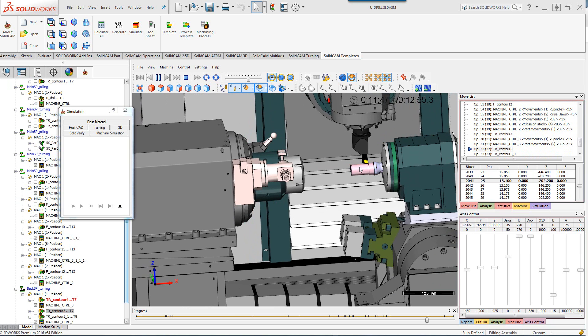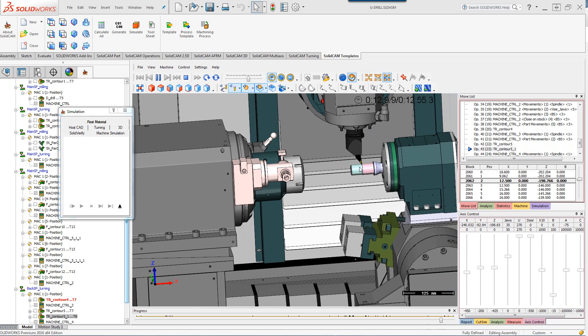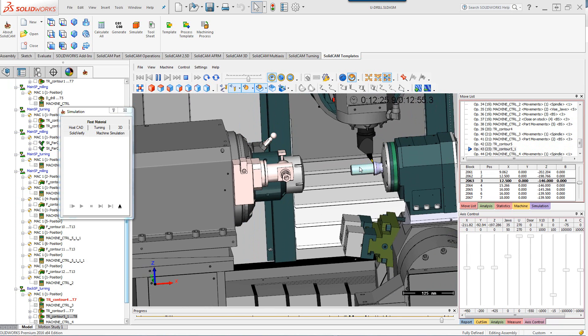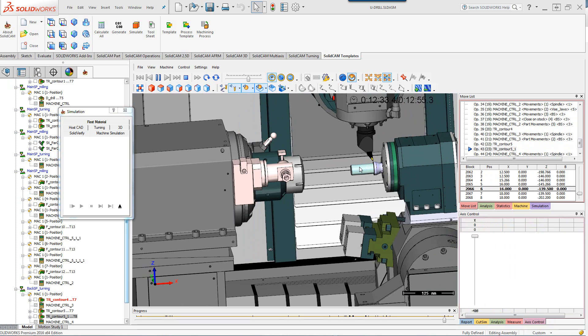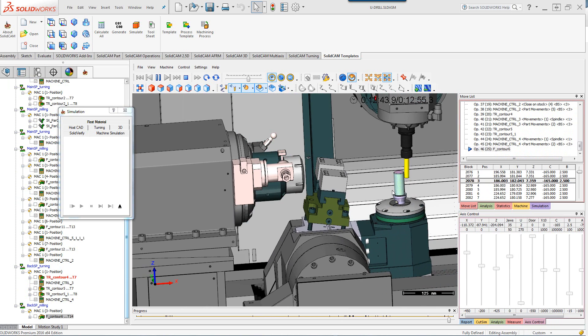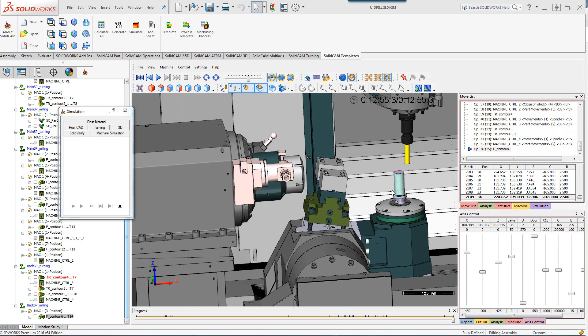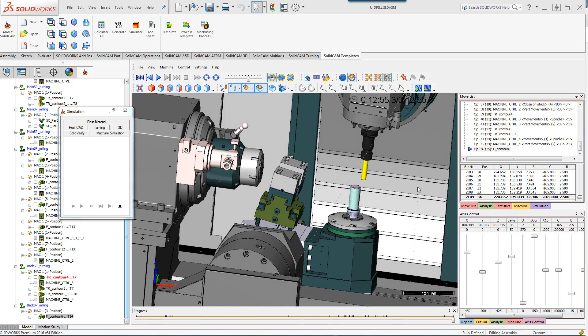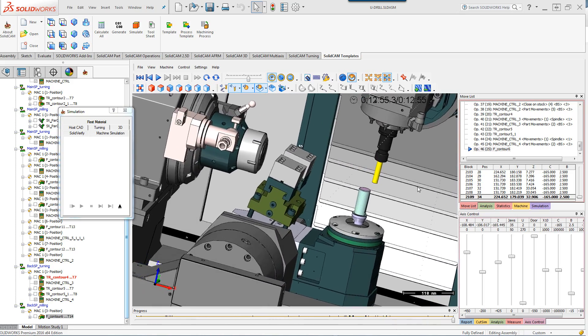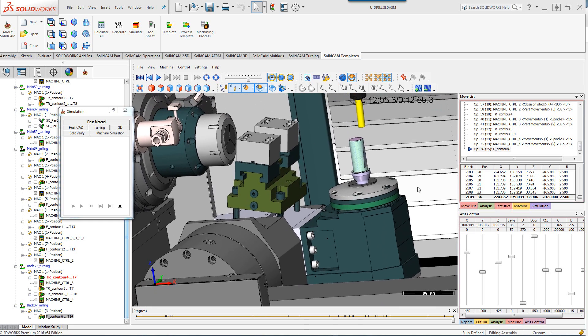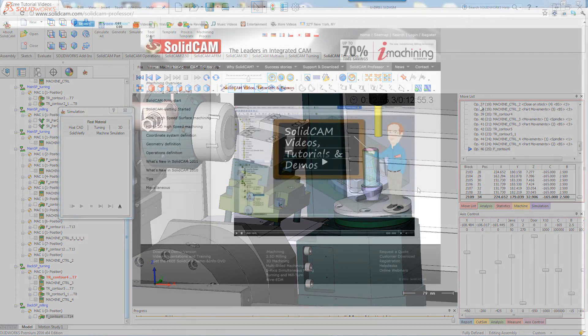Now it's actually doing the turning in the back spindle and now also being milled out as well. And there we have the entire part completely machined out using all the functionalities of this particular machine and easily programmed within solid cam mill turn for this particular machine.